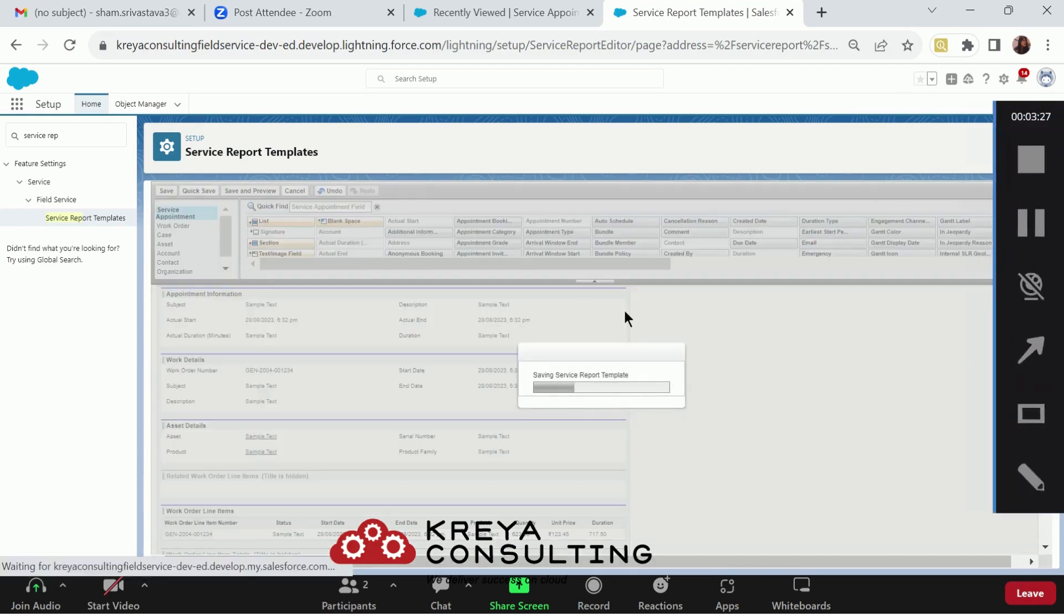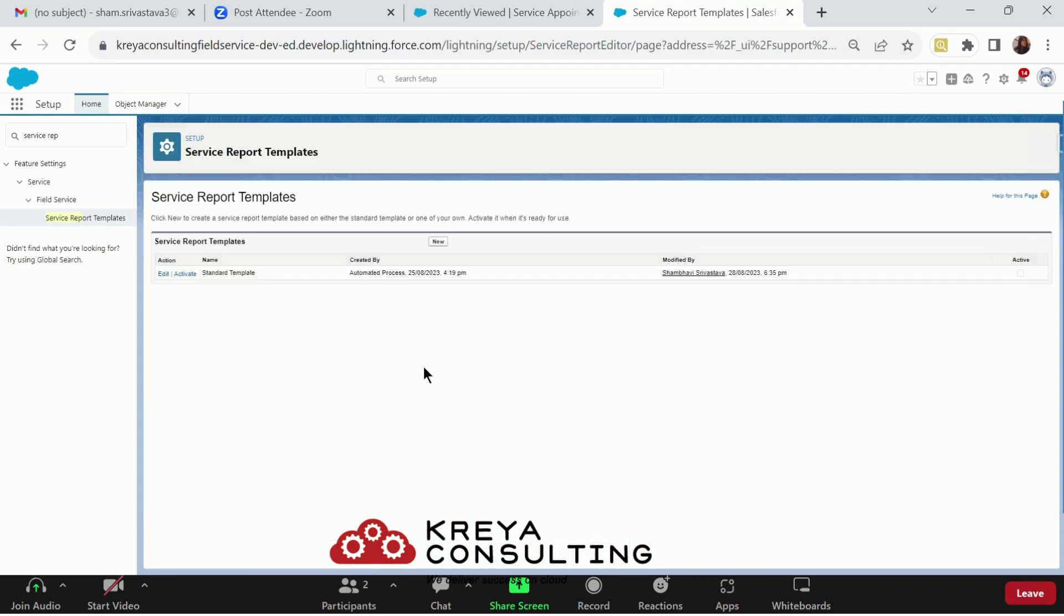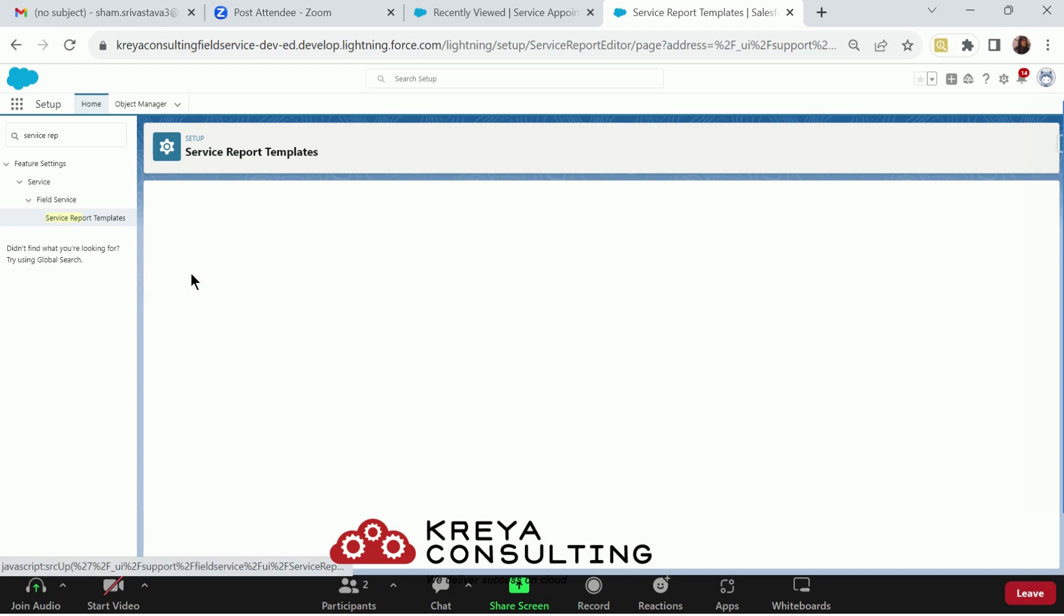Second step is make sure the template that you have created must be active. Click active button here and it's activated.